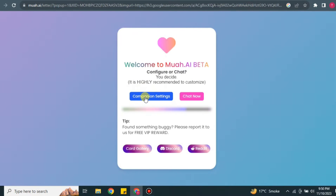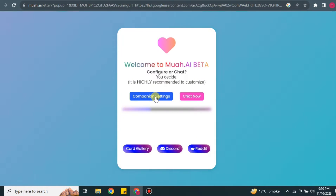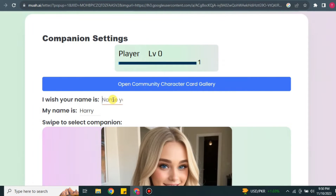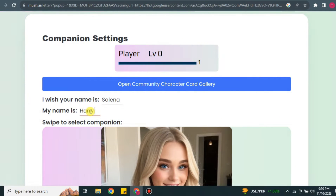Now it's time to start, so click on the Companion Setting option where you will configure the character you will chat with. First, give a name to your character — it says 'Lulu' by default but you can change it to whatever you like, such as a friend's name or your crush's name. After that you can also set what name you would like the character to call you.